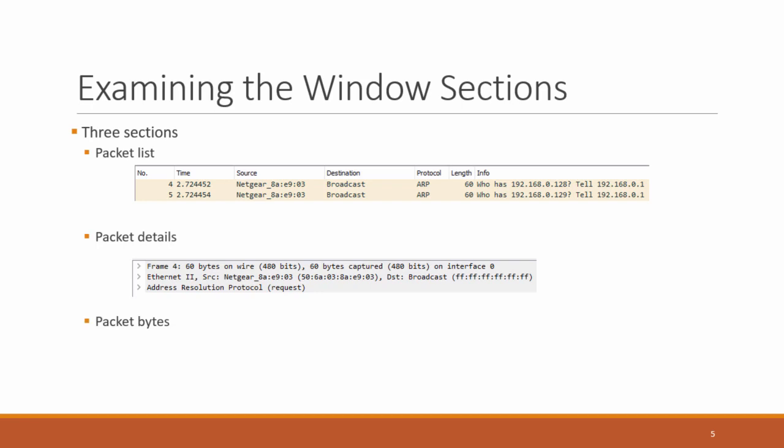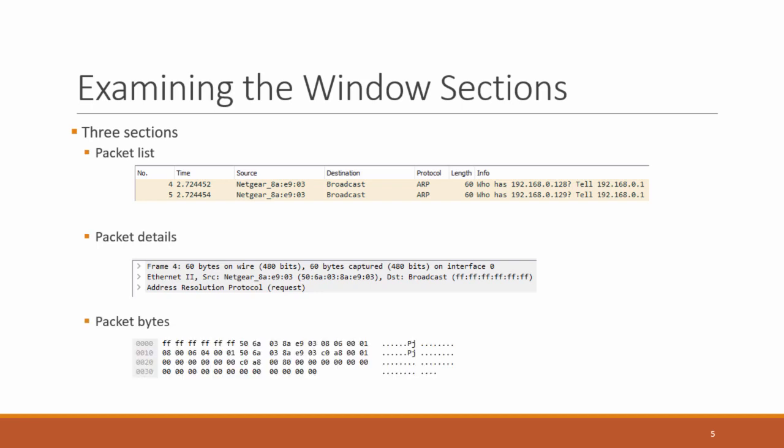The next one is packet bytes. This is in the bottom most window. And as it says, this is the bytes. It's usually represented in hexadecimal. So it's easier to look at than binary bits of ones and zeros.